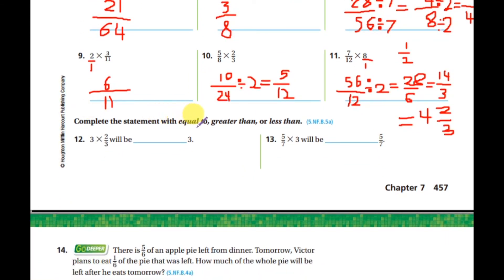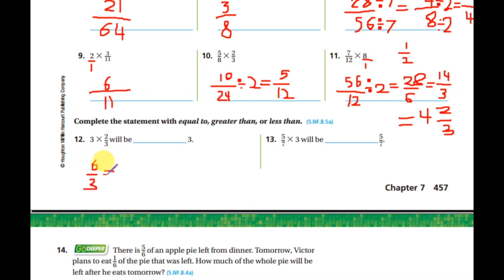Complete the statement with equal to, greater than, or less than. Multiply two times three-thirds: two times three equals six over three. Six divided by three equals two, so the result is two, which is less than three. That's expected because a fraction is part of something, so multiplying by a fraction decreases the number.